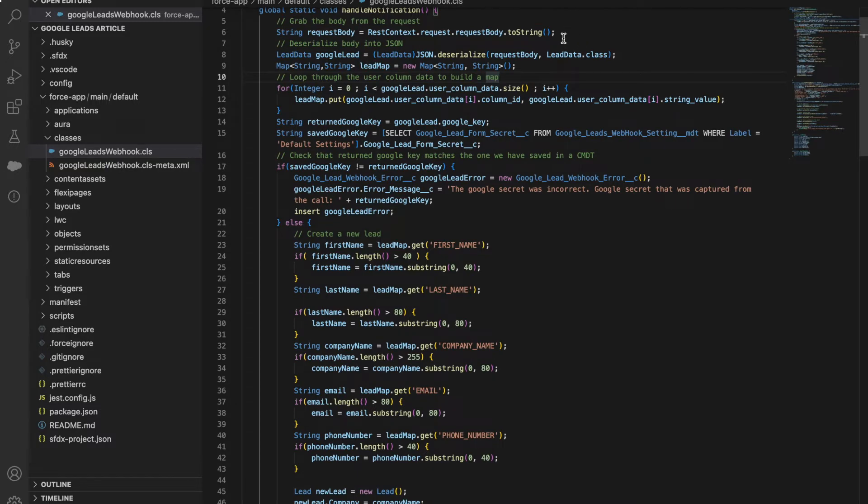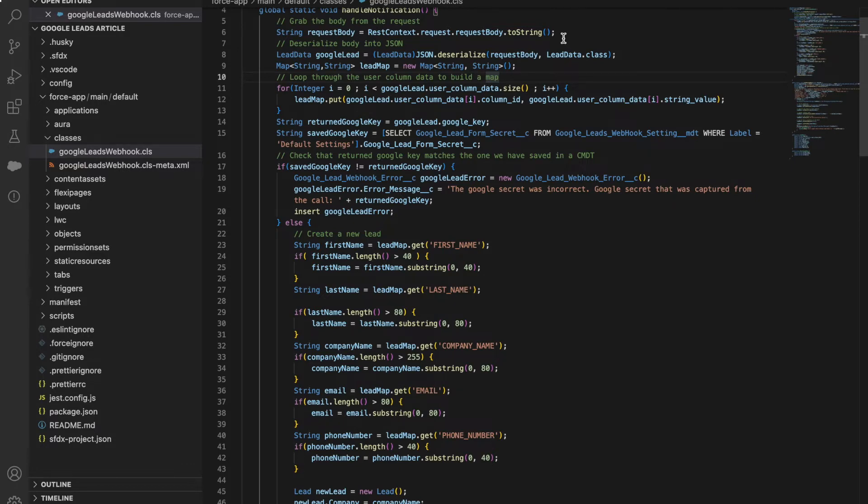After you've parsed through the data and done your error handling, you'll create a new lead record using the information from your request body.